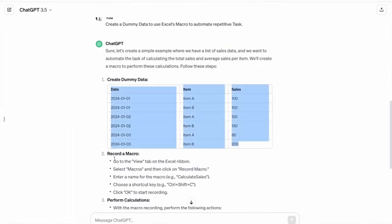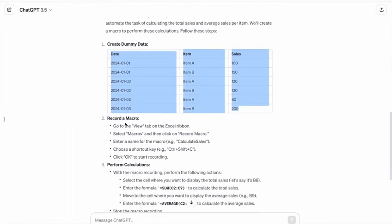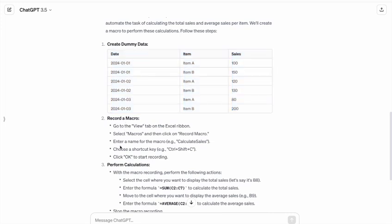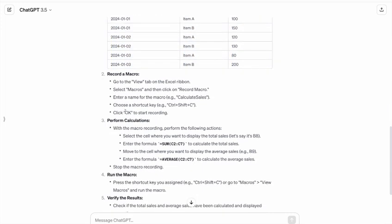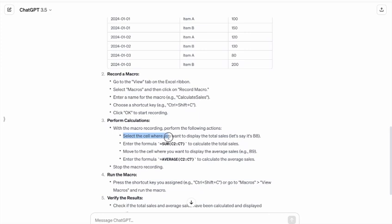So let's see, record a macro. After that, perform calculations with the macro recording. Perform the following actions: select the cell where you want to display the total sales, let's say B8.